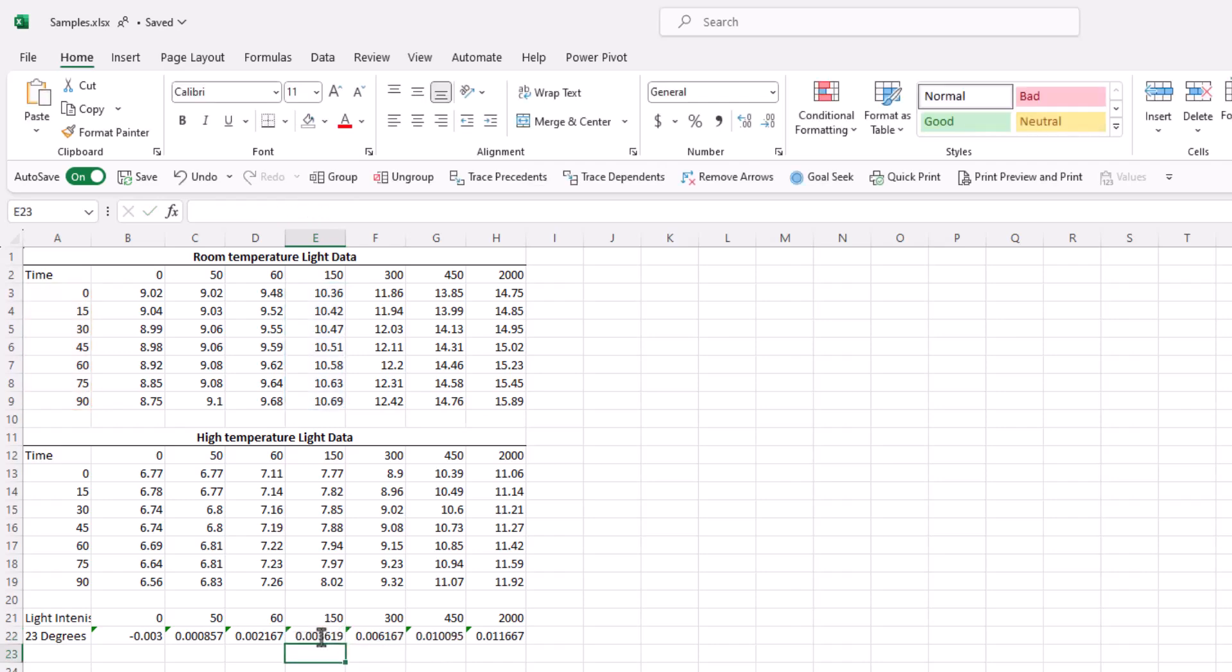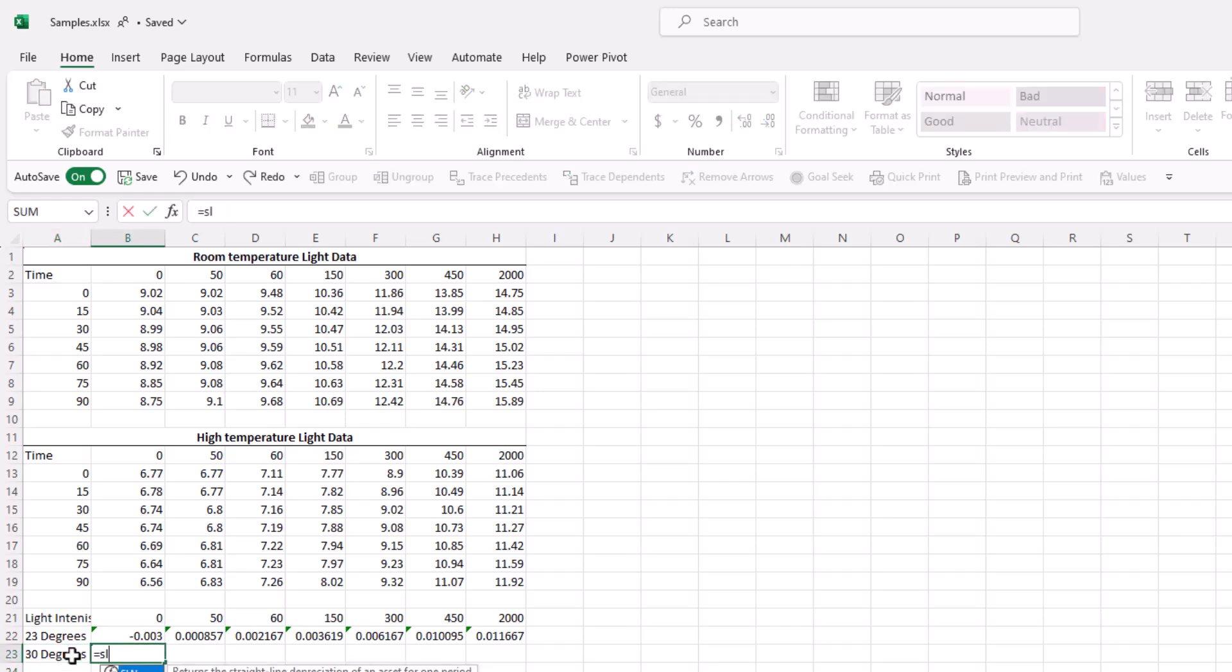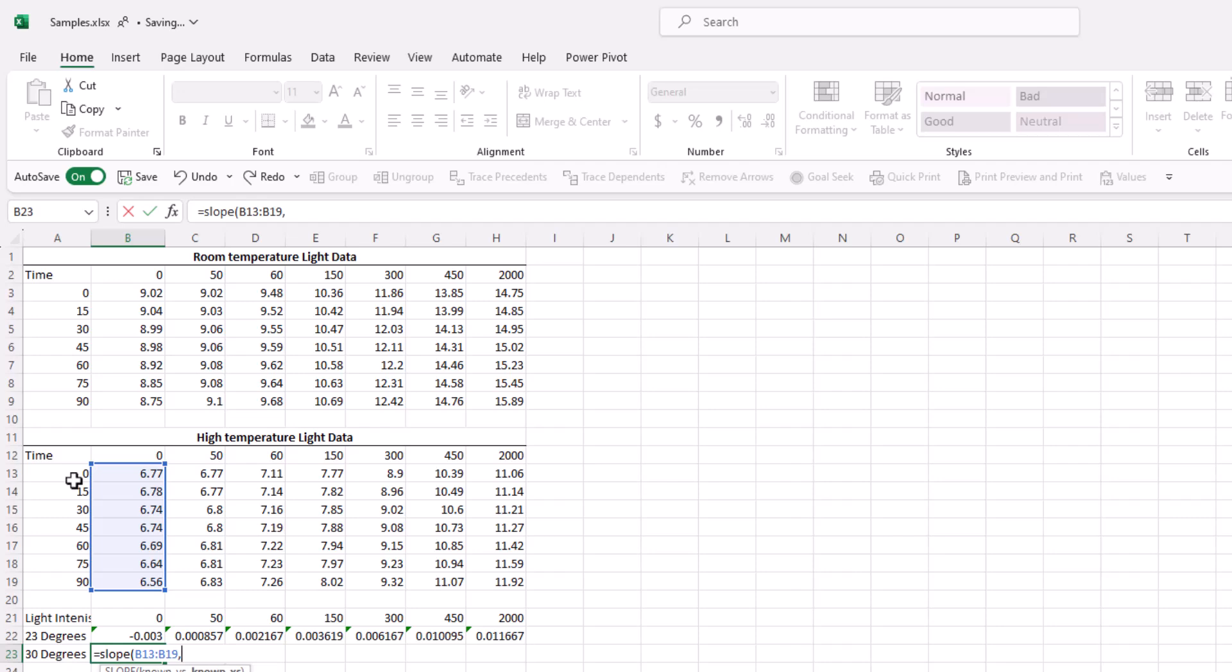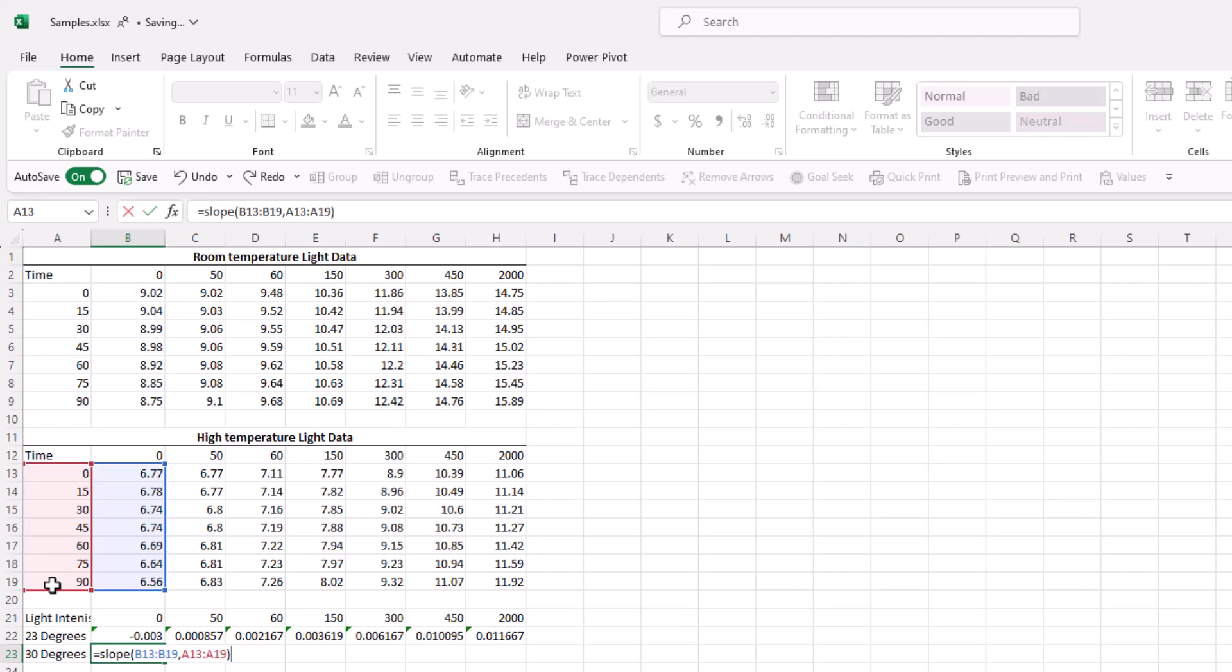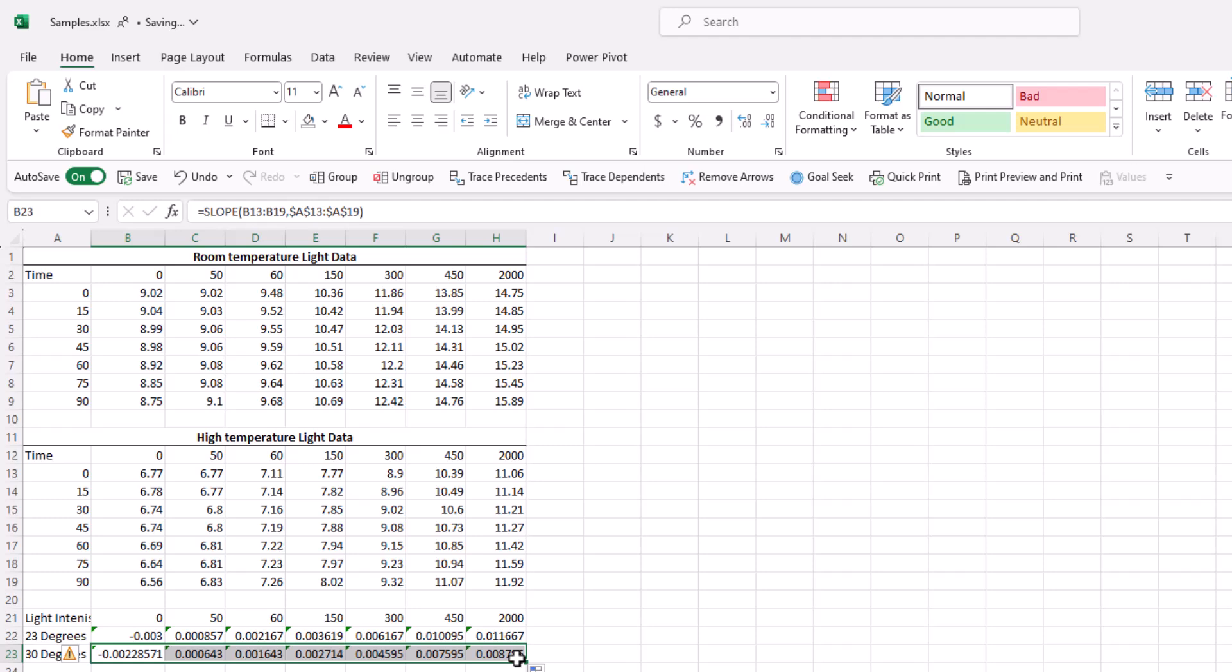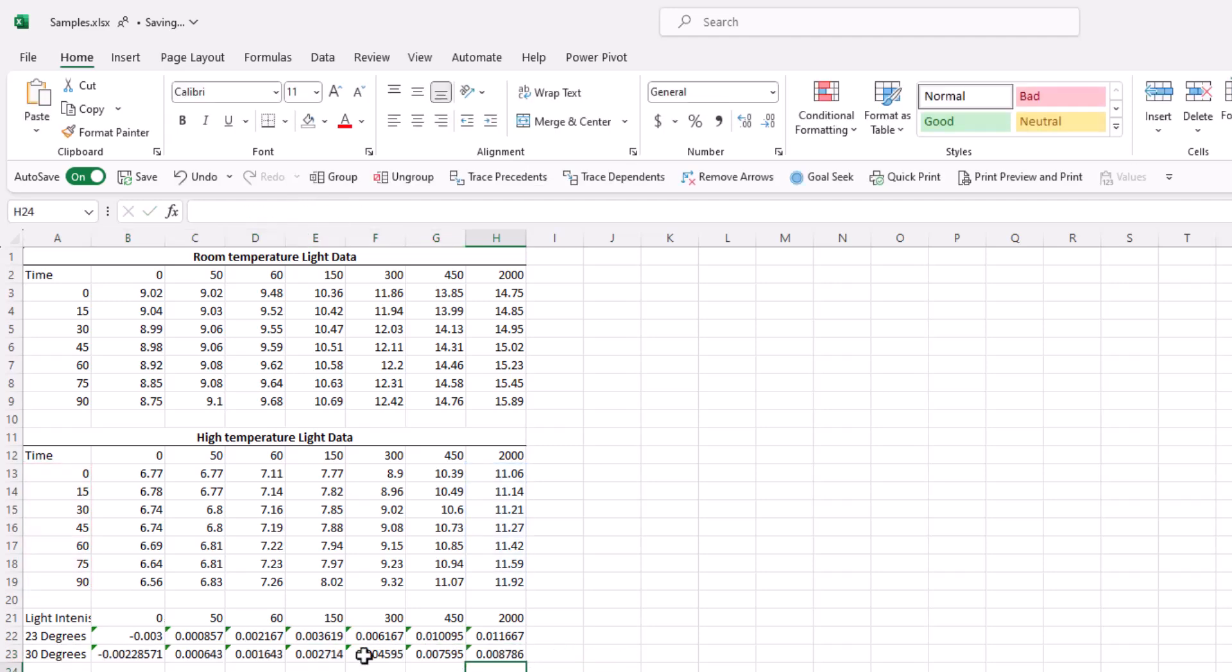We can now do the same process for the high temperature light data. So I'll first put a tag, 30 degrees here. Equals, slope, open parenthesis, known Y's. Follow the light data. Followed by known X's, which is the time. Oops. I made a mistake here. I did not put my comma to separate the two ranges. Close the parentheses. Enter. Again, press F4 here, F4 here. Lock everything in on the time side. Just drag it. We can test this. Seems to be working well. Great.